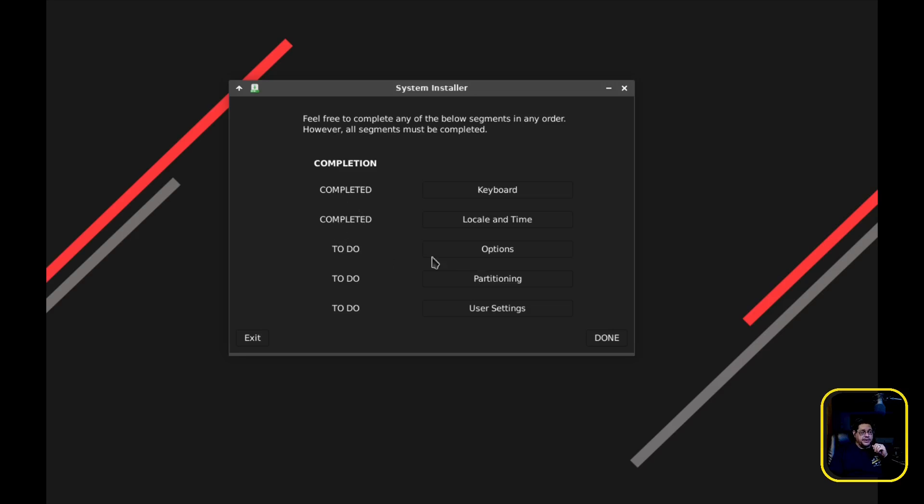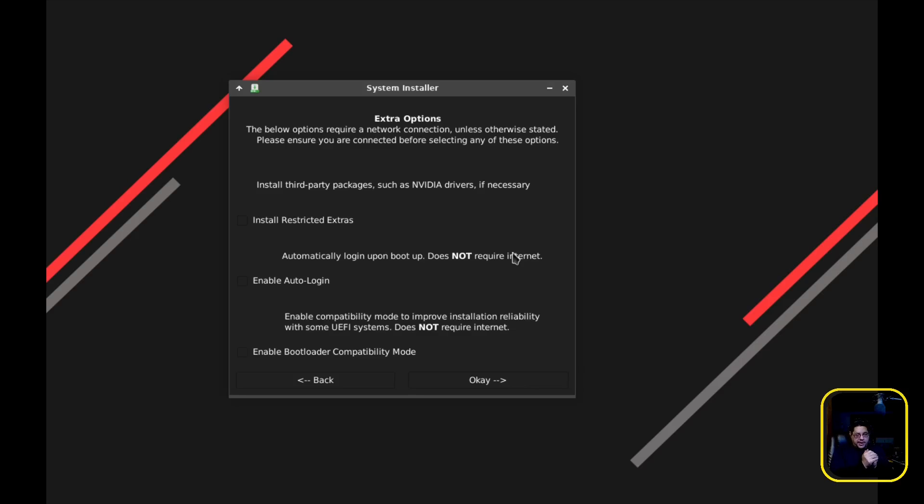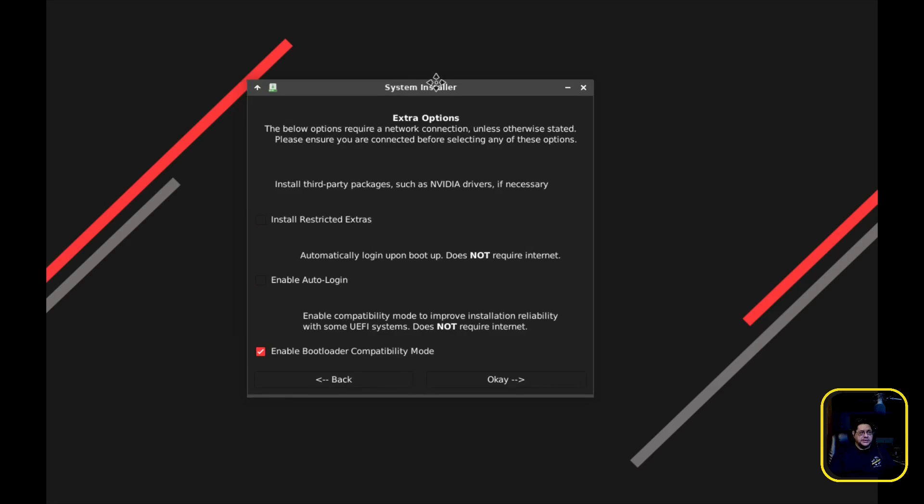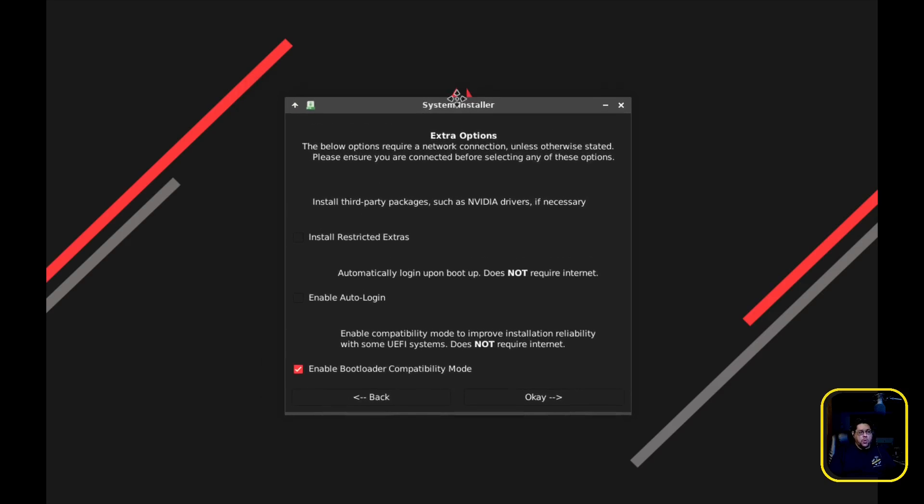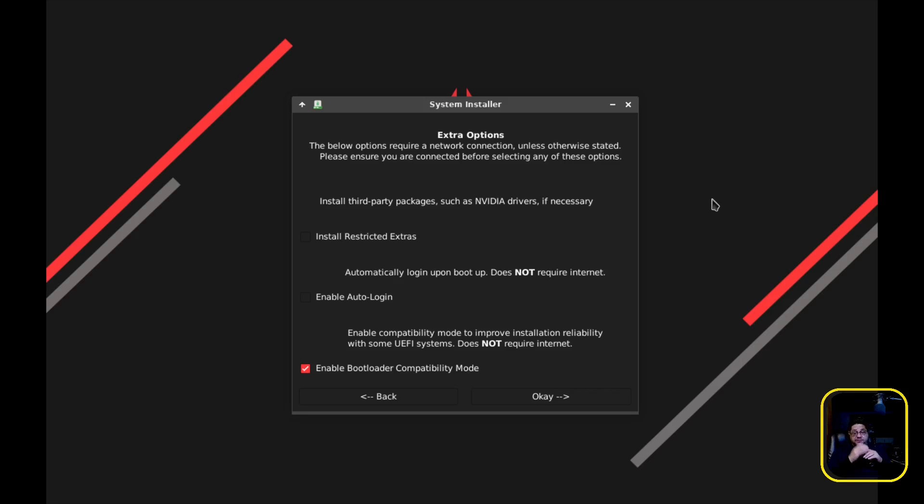So this one is going to be the extra options. Now this is a caveat that you need to understand: if you're installing into a virtual machine as I am right here, you do not need to do anything except enable the UEFI bootloader compatibility mode. Do not do these. If you do these, it's going to error out. I was going nuts the other night trying to figure out why it kept giving me this error. What the error was is this for some reason stops it from writing and doing the make config for GRUB for the inner RAM FS.